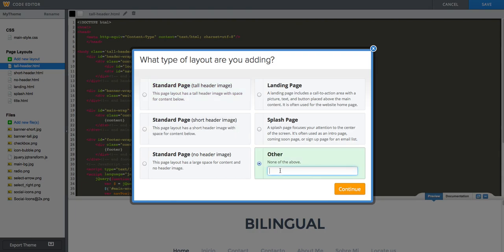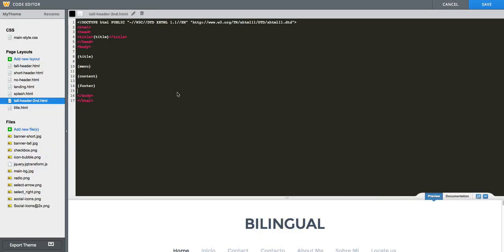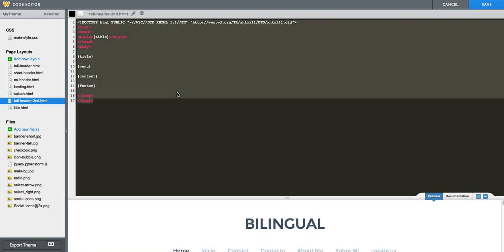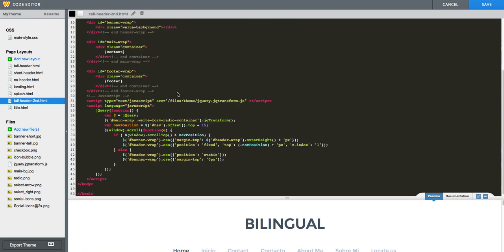A new window will pop out. And in the name option, we will give this a name that is relevant to our page. We said it was a tall header layout. But let's, for example, say Second, like Second Language. And then we will paste in everything right here.